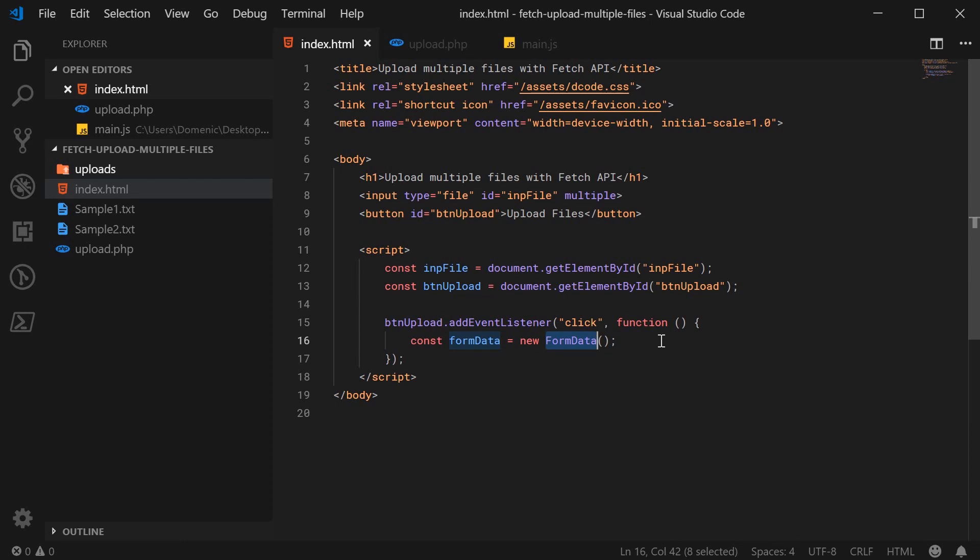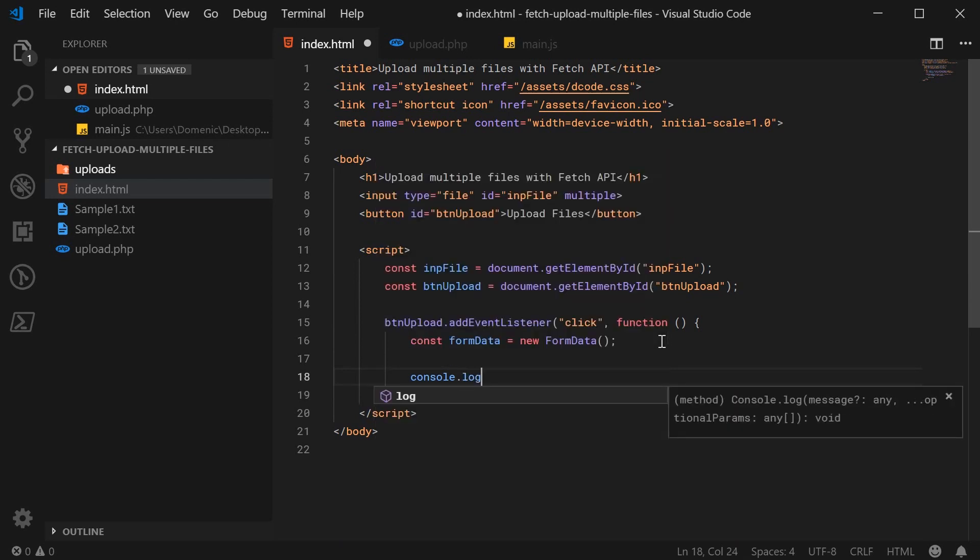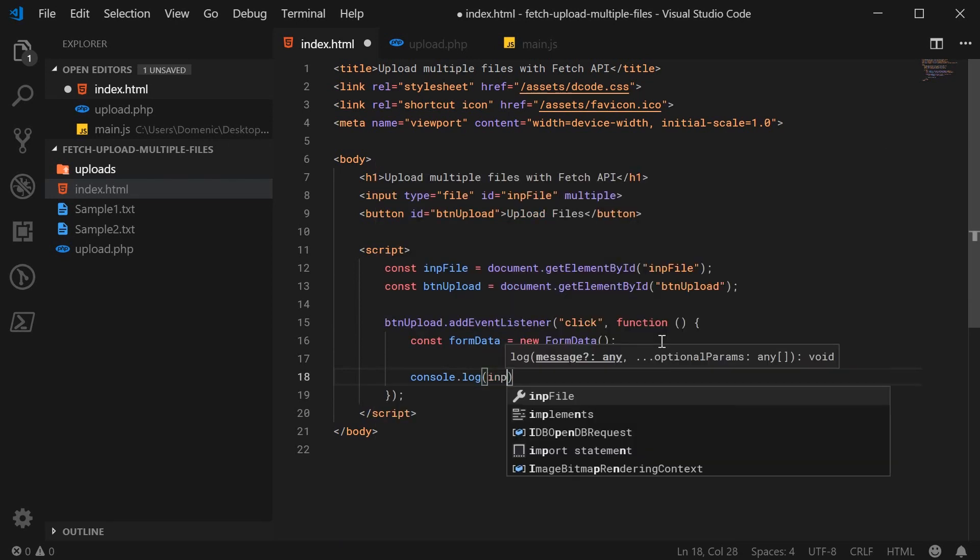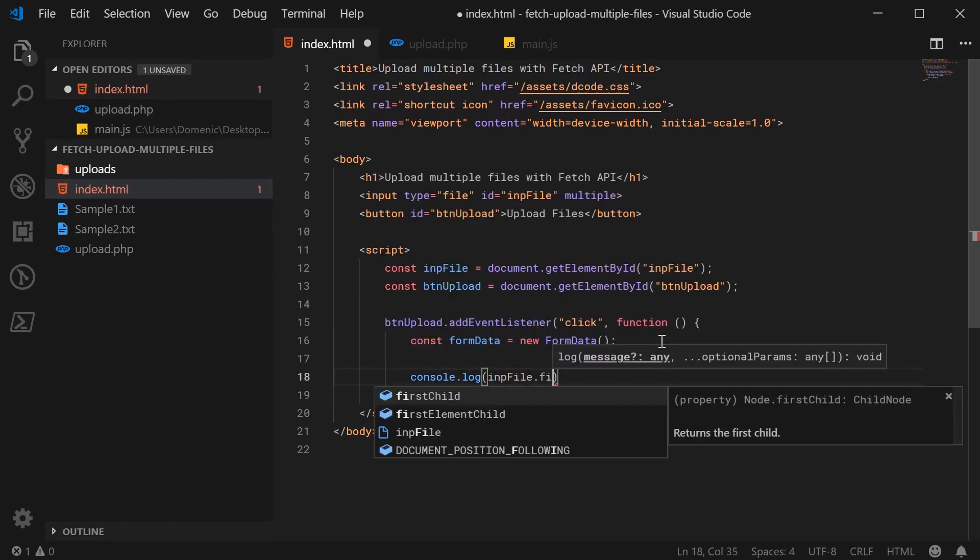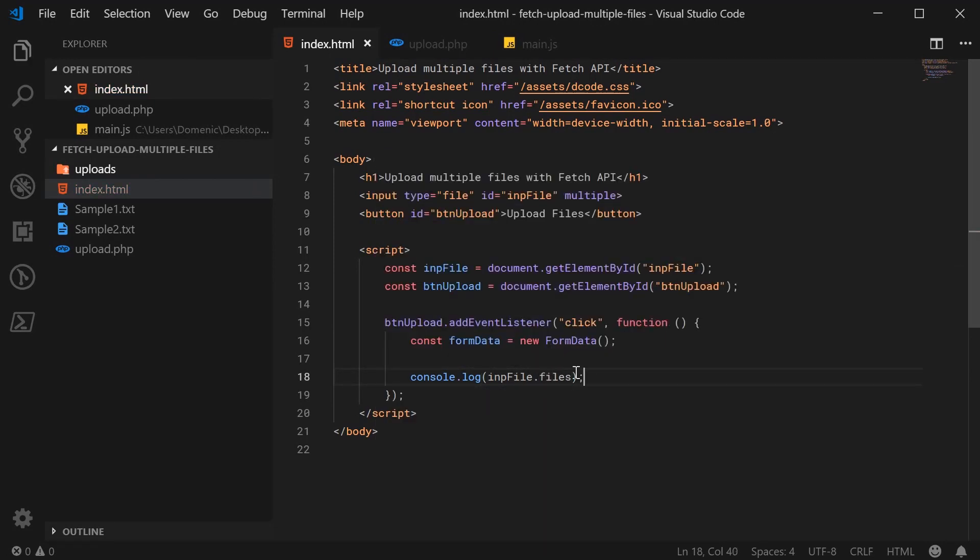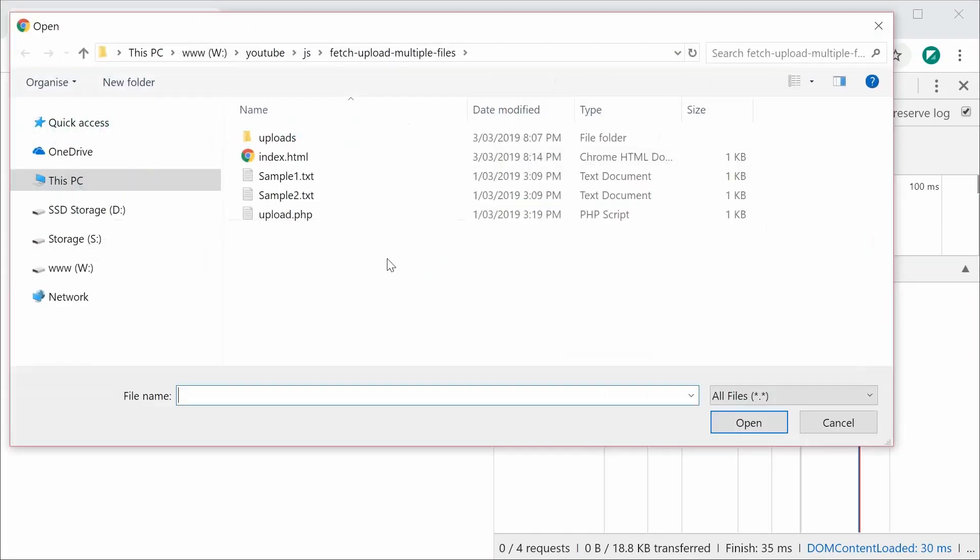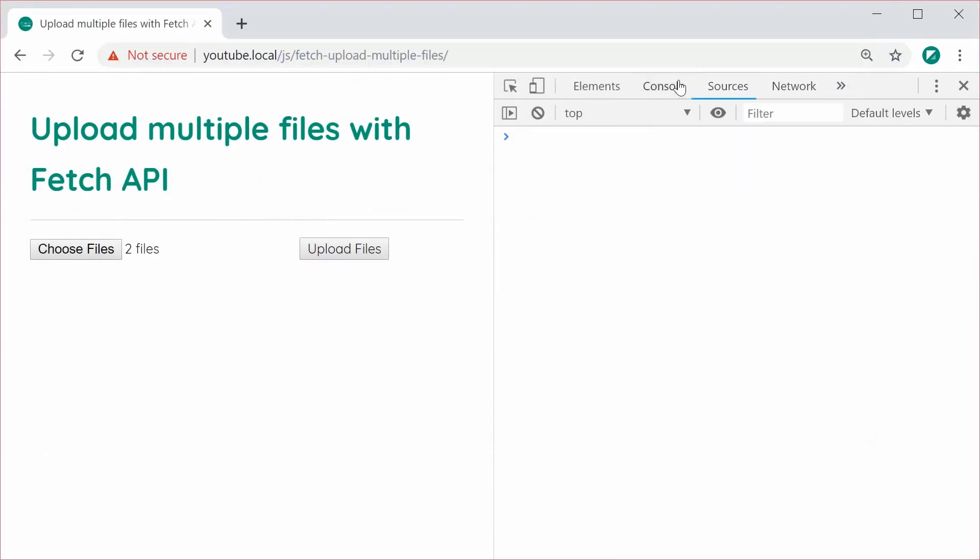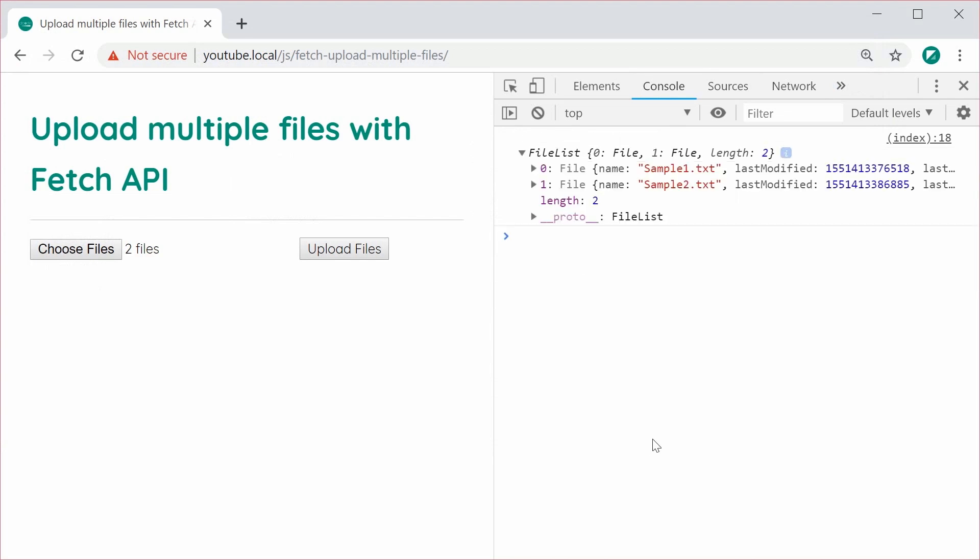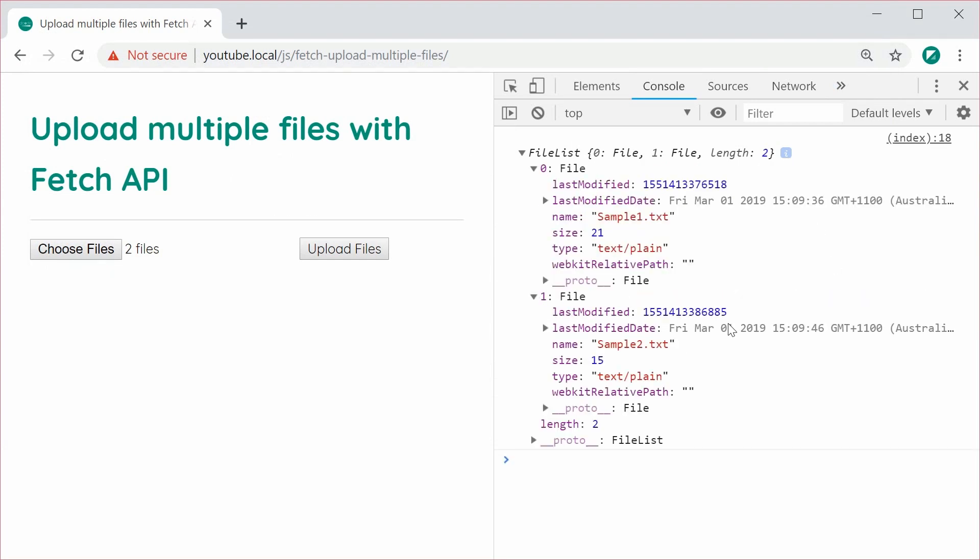Alright? So let's go down here and for demonstration, I'm going to first console.log impfile.files. So this files property is an array like object which contains all of the files you have selected on this file input. So I'm going to save this, refresh the browser and I'm going to choose two files. Then head over to the developer console and then press upload files and we get here a file list. So a file list is very similar to an array containing two elements, our two files right here. So sample1.txt and sample2.txt. So basically, we're going to loop through this file list and then add the data or add these files to our formData object.